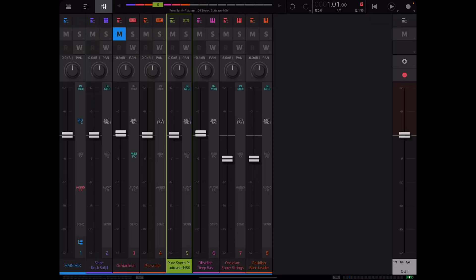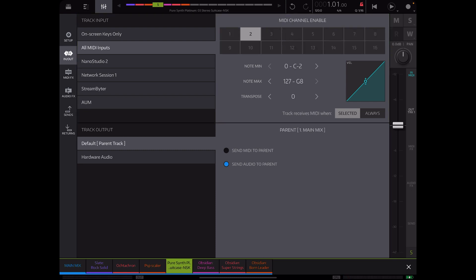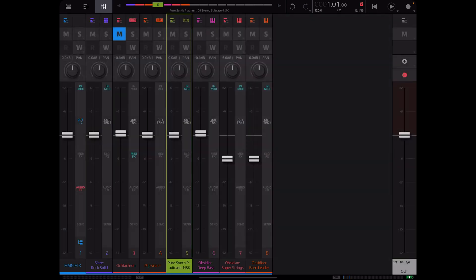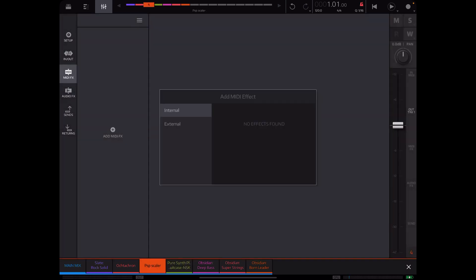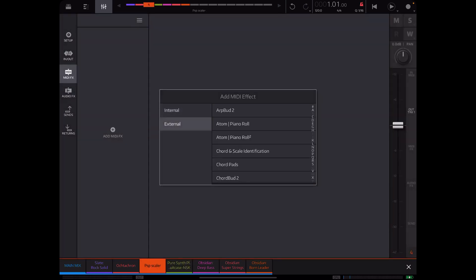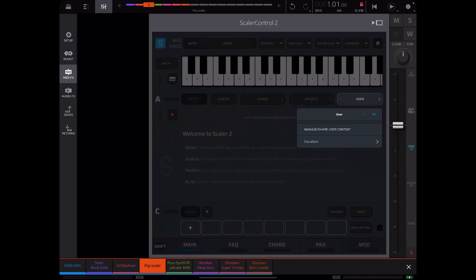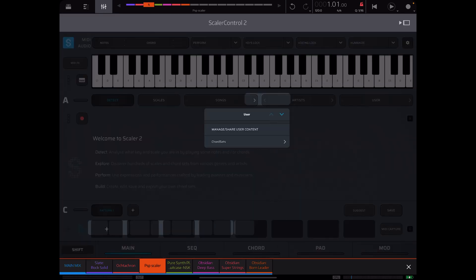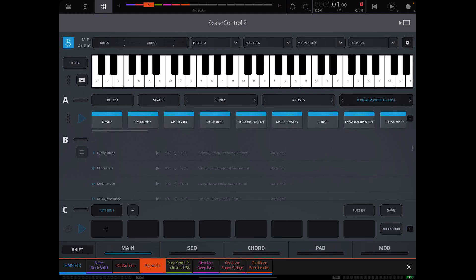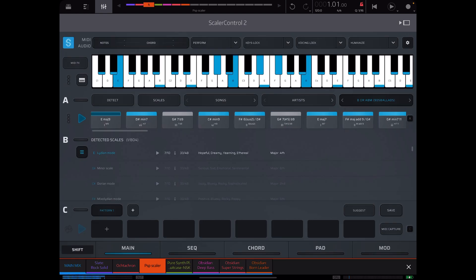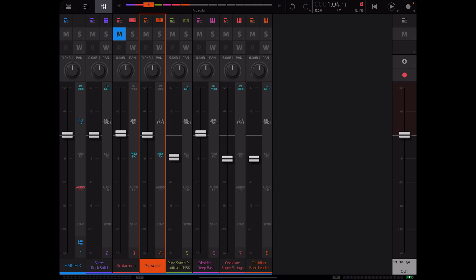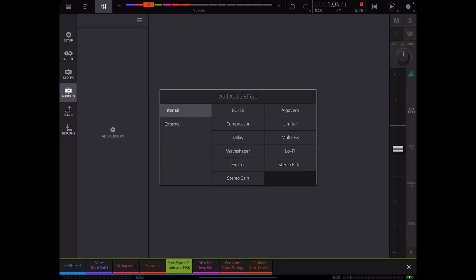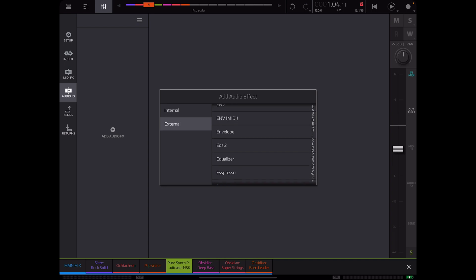Now let's go back to our external MIDI track here and I'll name this PSP Scalar just to give an indication of what this is controlling. For this track, for input MIDI we are going to go channel 2 only, we're going to go StreamBiter, and we're going to go always track receives MIDI. From here we are ready to go to MIDI effects, find Scalar control, and we are good to go within Scalar. I could just select a chord set here. Let me turn down Pearson Platinum just a little bit and maybe give a little bit of reverb to this.